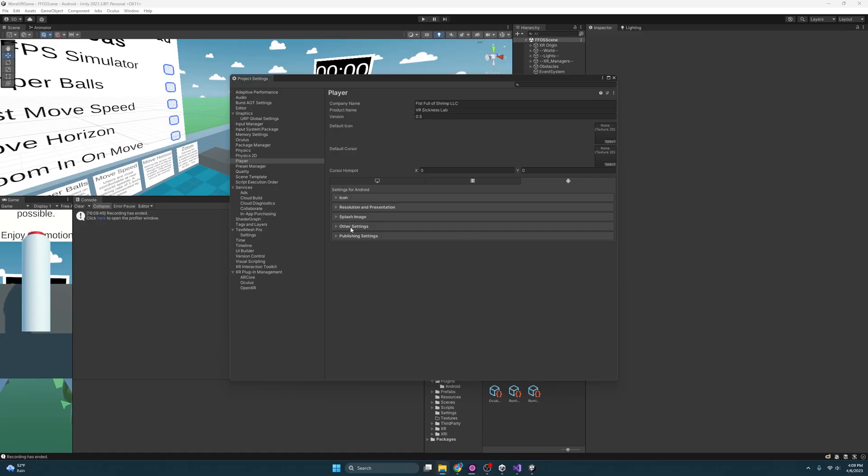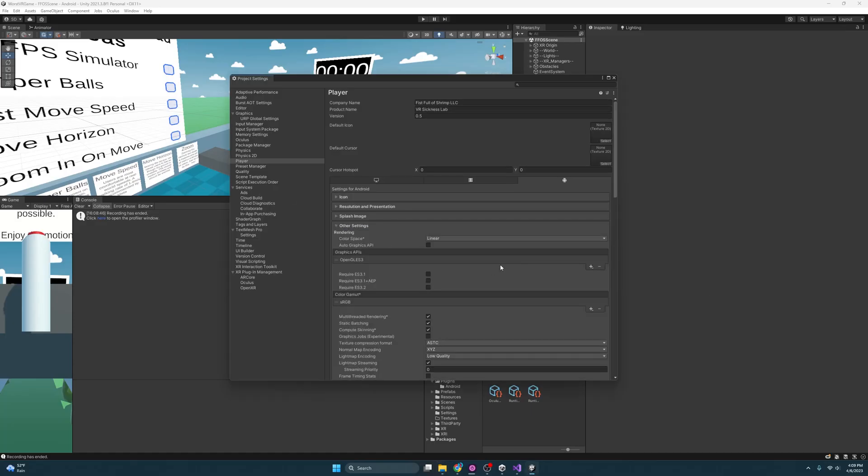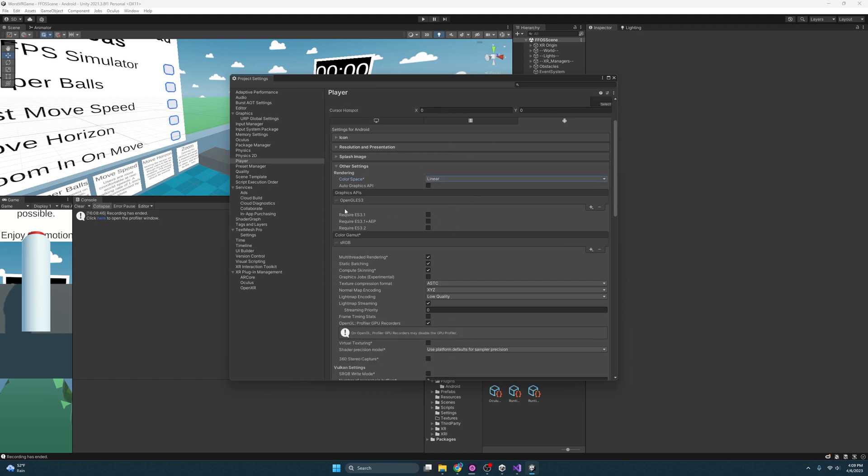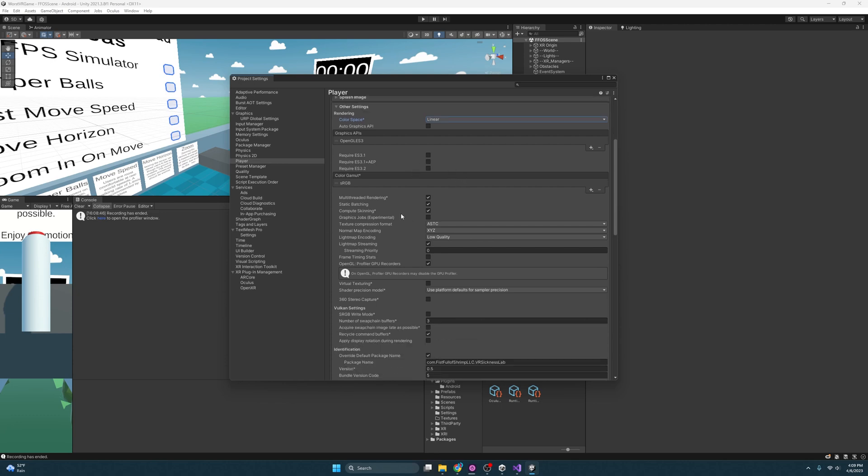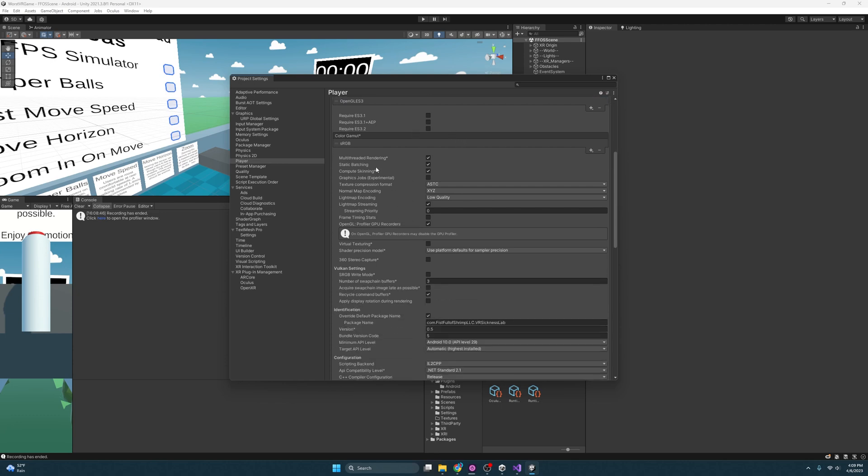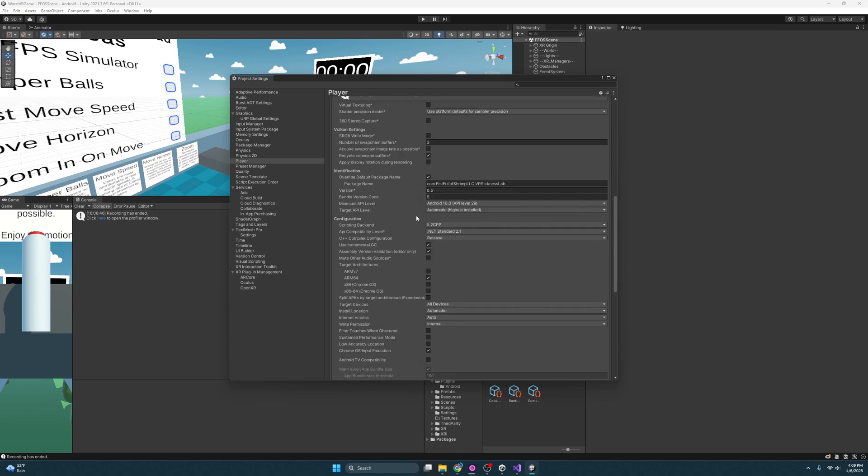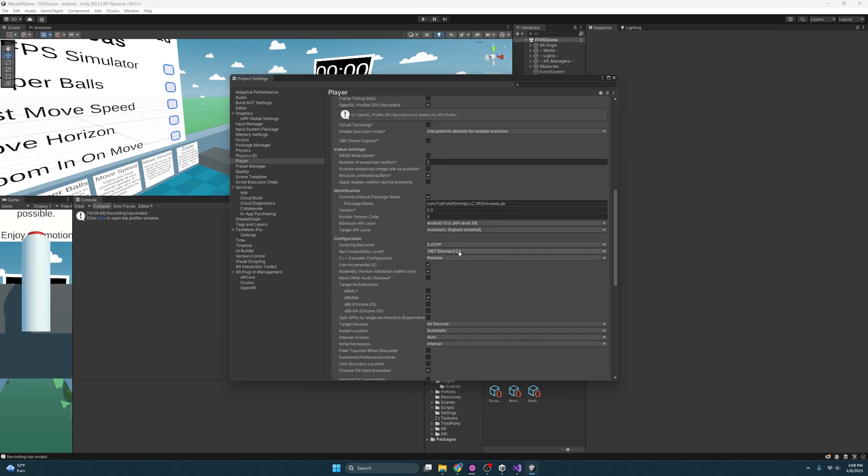Now a few things we really want to make sure we have, since we're publishing specifically to Meta slash Oculus, we're going to set this to Linear, I'm going to use OpenGLES3, also come down here, multi-threaded rendering, static batching. And then come down here even further, I want to make sure that I'm using at least Android 10, set this to automatic, and then we want scripting backend to be IL2CPP.